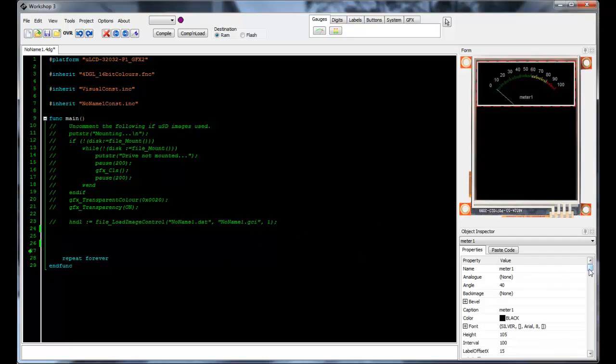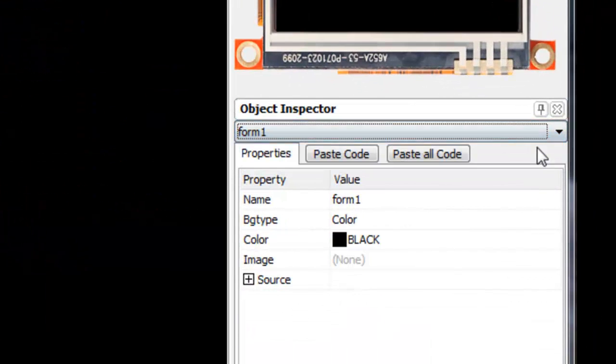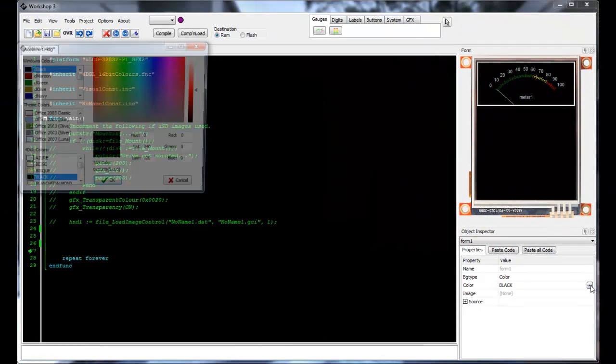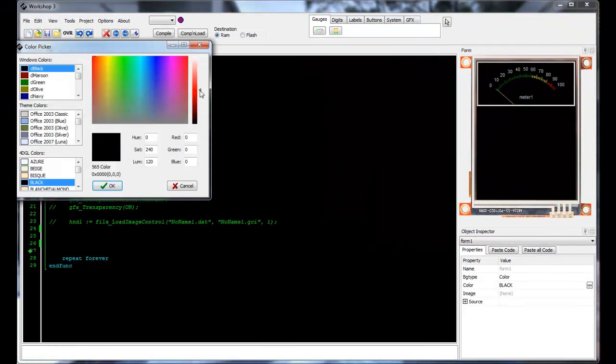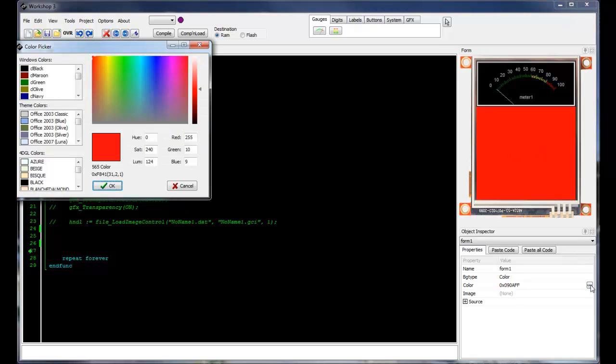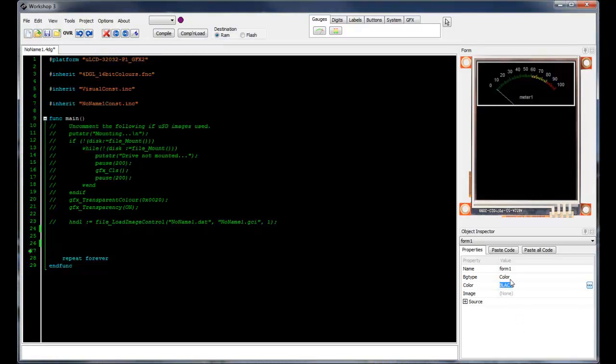Let's now look at the editable fields that are listed below the simulated display. Click the drop down box and select form 1 which represents the main background area. See that I can change the color from black to let's say red. Let's go ahead and change that back to black as that will be the most effective background color for us to use in this instance.